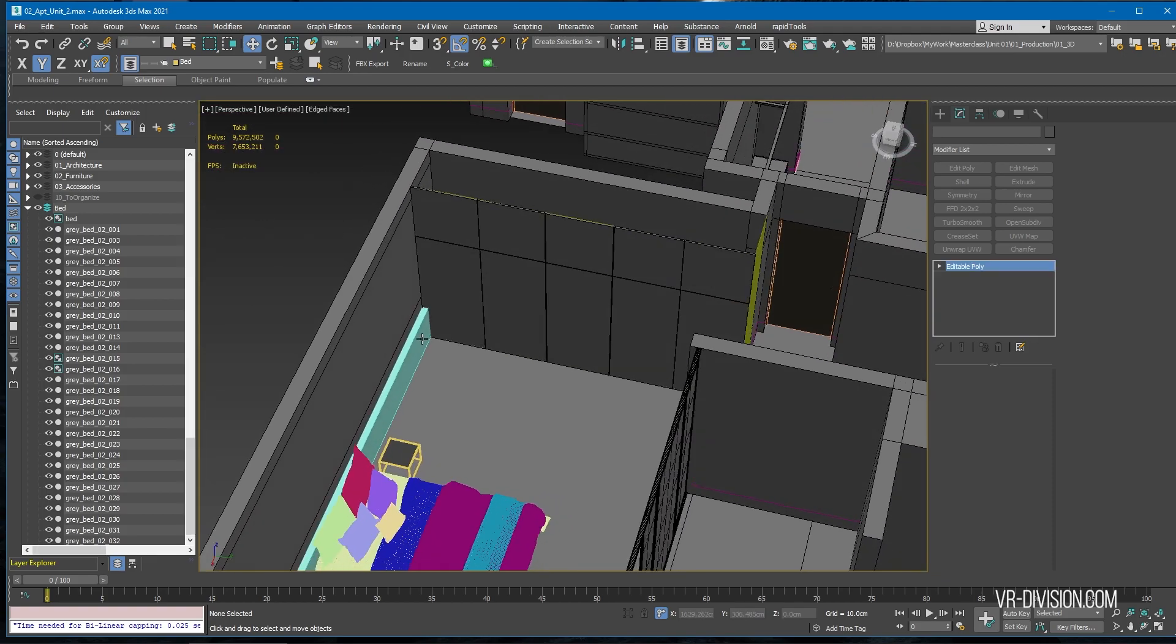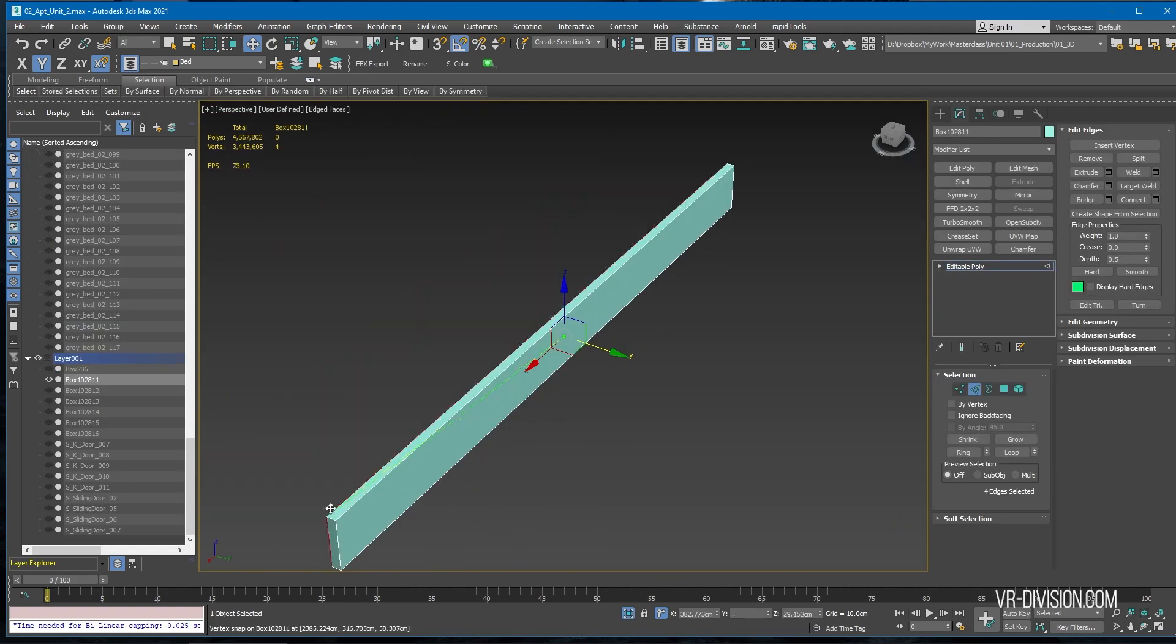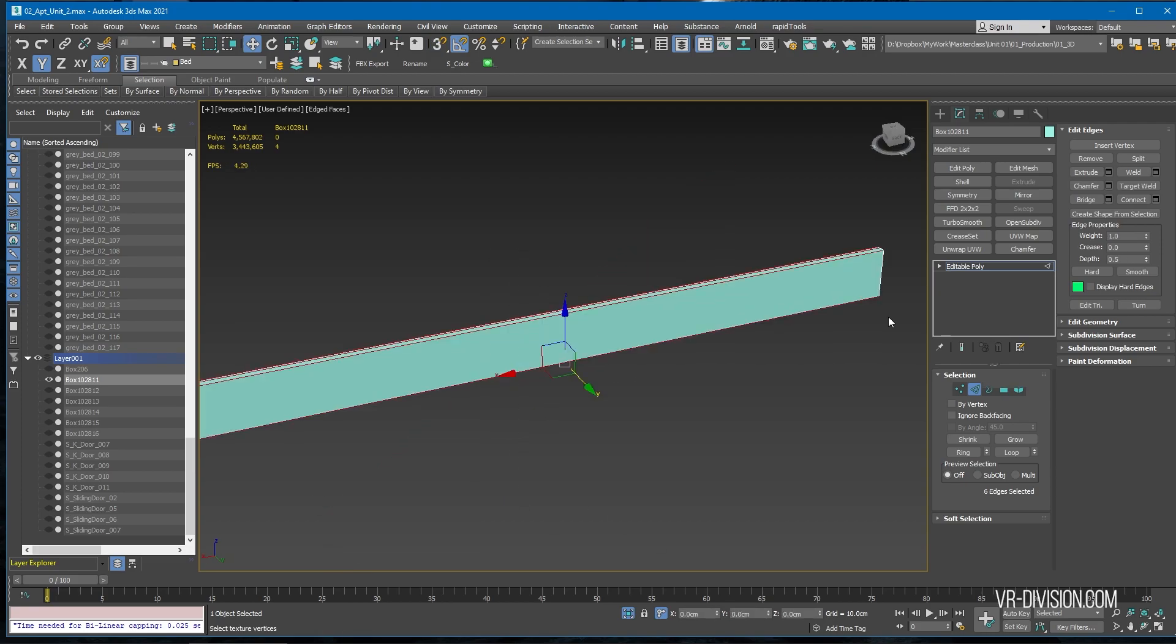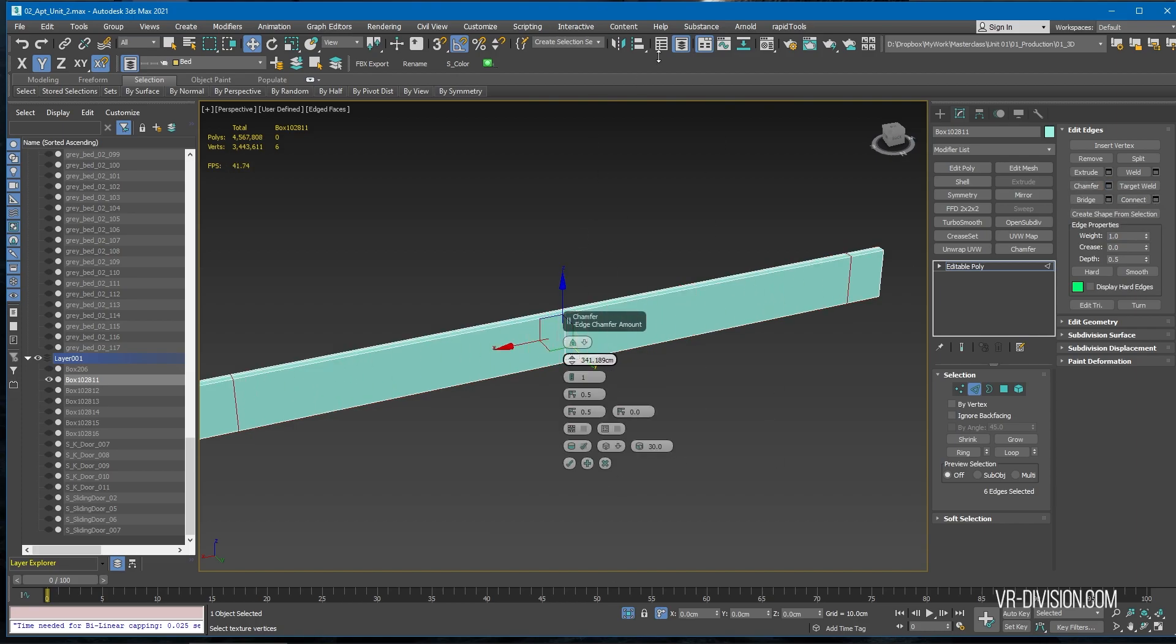What I would do is make this light emissive. I'm gonna say 3 centimeters, then I'm gonna connect and then chamfer like so.